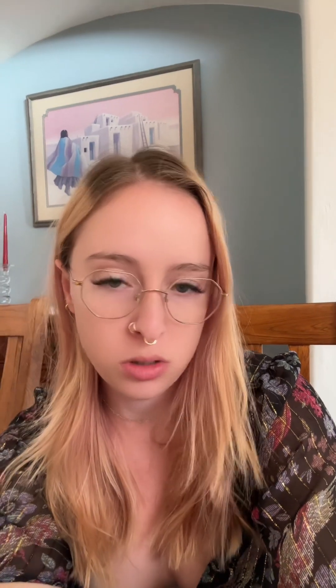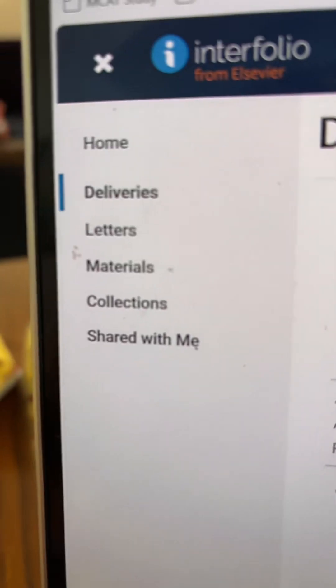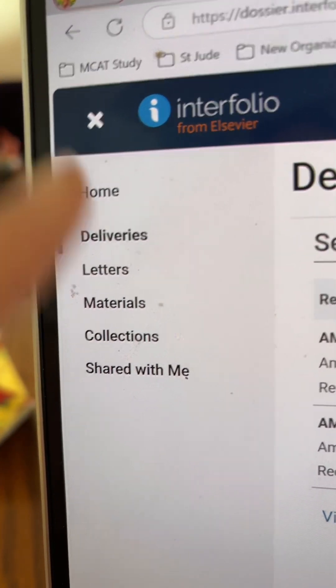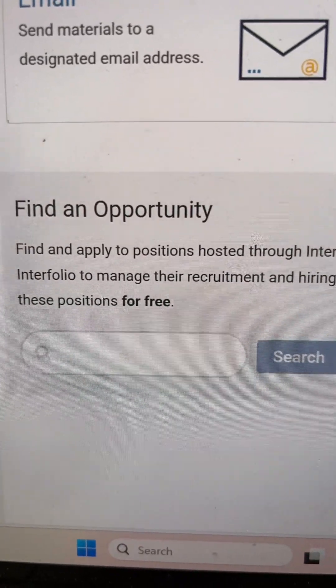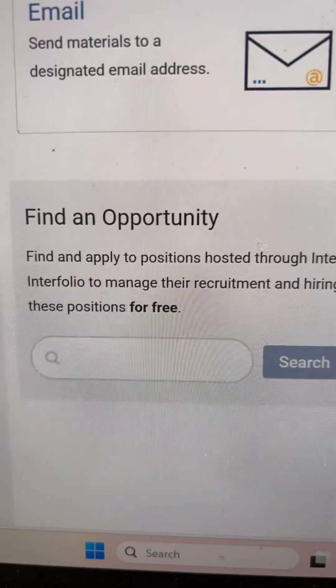Now head on over to Interfolio. Hopefully you've paid for your subscription with Dossier, which is around $59 to $60. On the sidebar, you're going to go ahead and click Deliveries, and then in the top right-hand corner, select New Delivery. Once you select that, you'll want to find an opportunity — that option is listed right there.